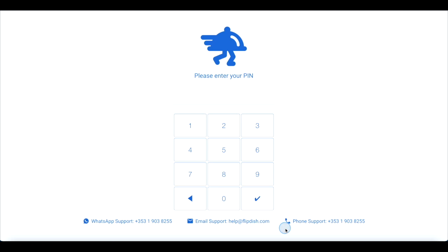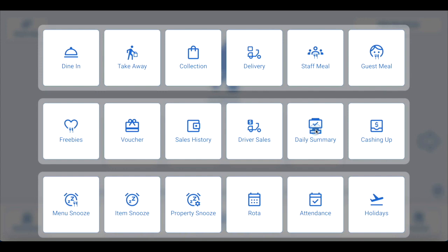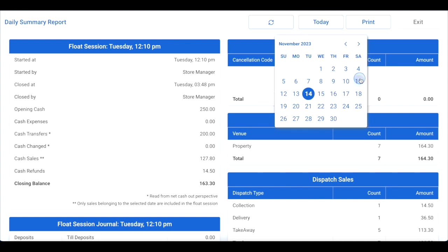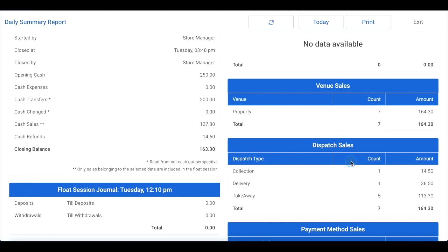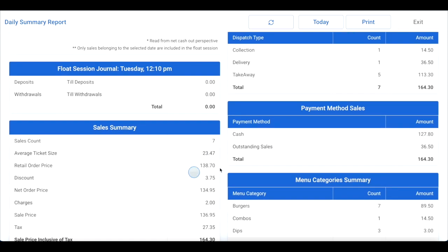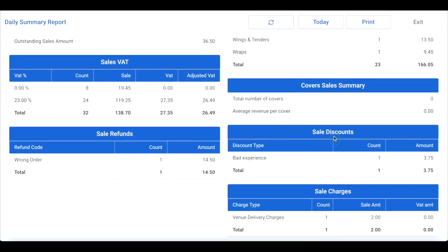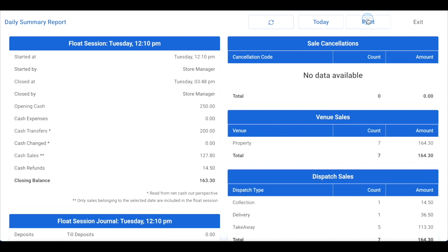Before cashing up, you may want to check your end of day report. Log into your FlipDish point of sale and use the icon with the nine dots in the bottom right corner to open the menu, then click daily summary. Here you can change the date using the today button. You'll be able to see float session details, sales cancellations, venue sales including your marketplaces, dispatch sales, a float session journal, sales summaries, payment method sales, menu category summaries, a cover sales summary, a sales VAT breakdown, sales discounts, sales refunds, and sale charges. This information is also customizable in the FlipDish back office. Click print at the top of the page to print the information shown.